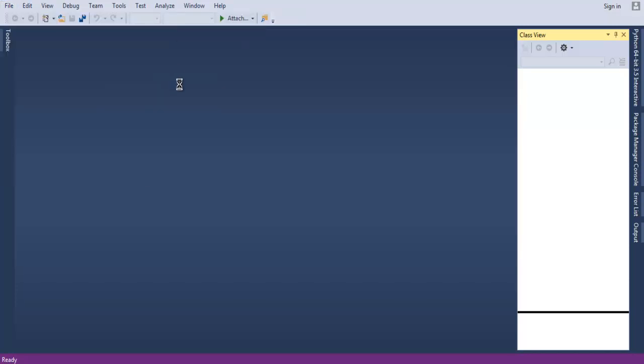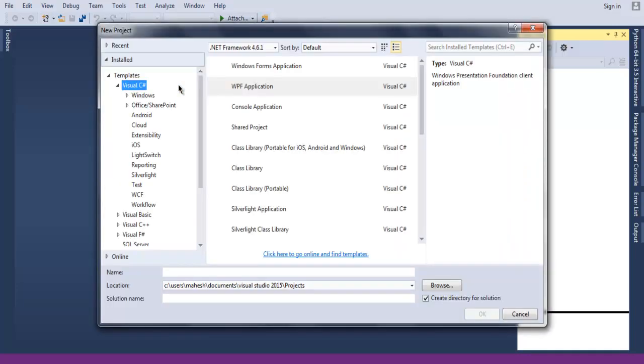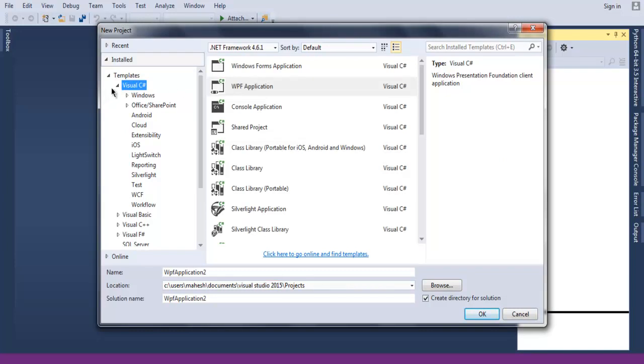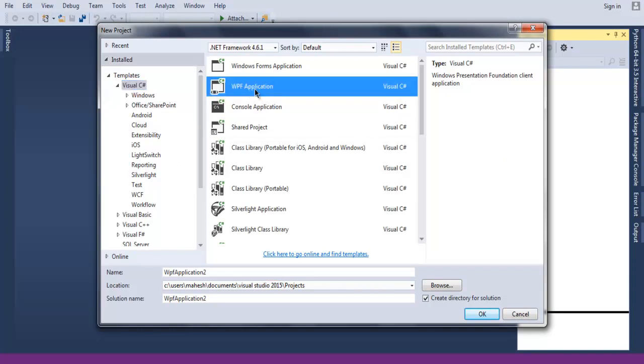Now we are going to take a look at some of the graphics elements such as rectangle, ellipse, line, polygon, and polyline. While creating a new project, check for WPF Application.